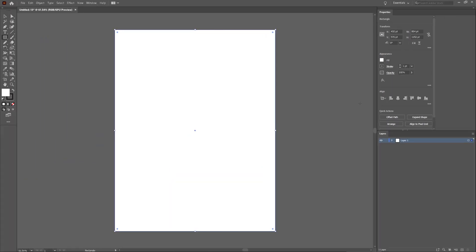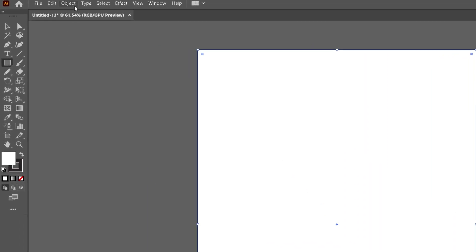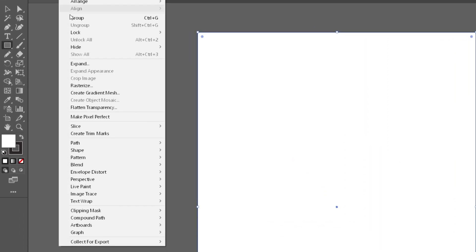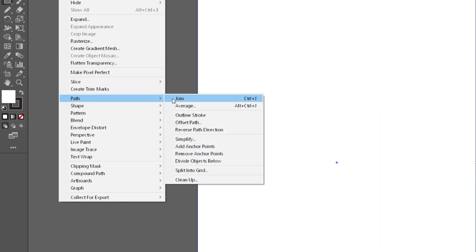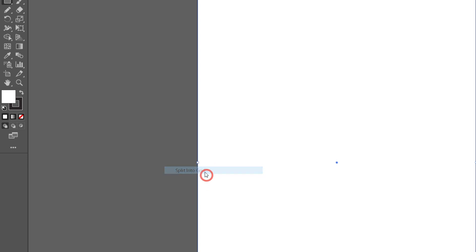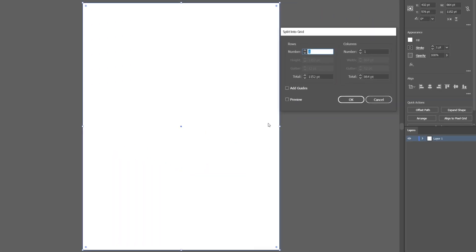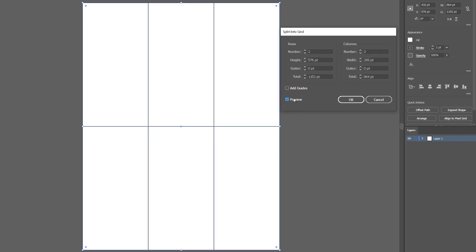To create our grid, I'm going to go to Object, Path, and select Split into Grid. Then select how many rows and columns you want. For this example, I'm going to use three columns and two rows, then click on Preview to see how it looks.